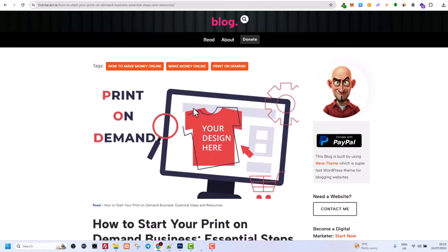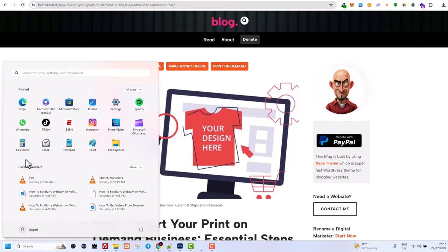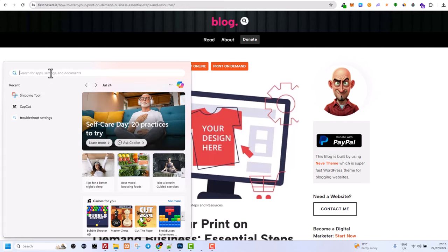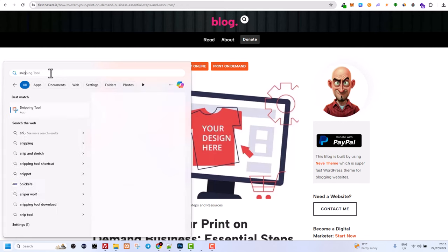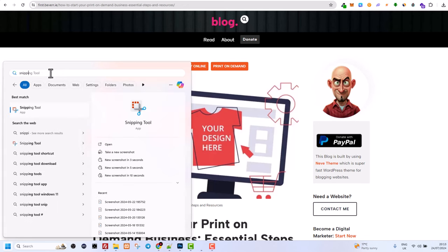But in some cases, some websites have limited this option and you will not be able to save the image this easy way. In that case, you can screenshot that image. Click on the Start icon and search for Snipping Tool.